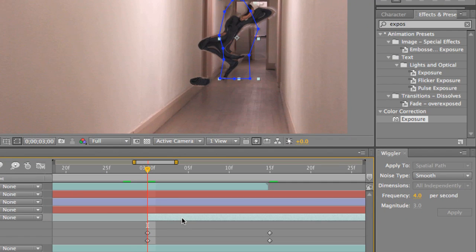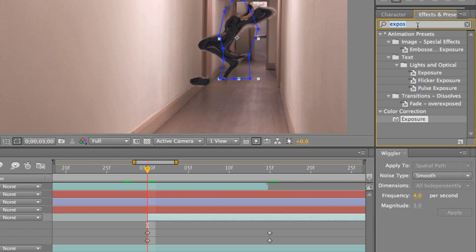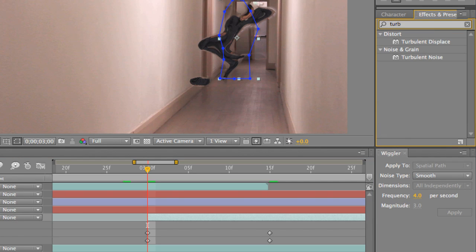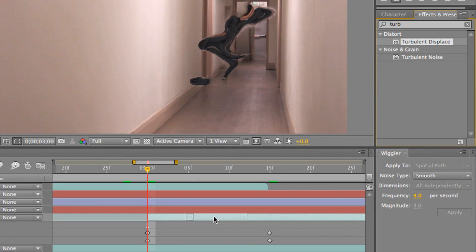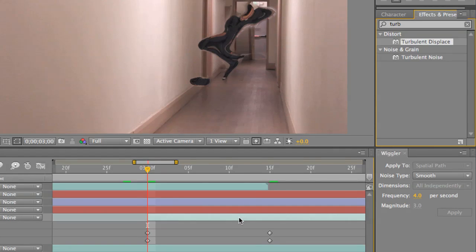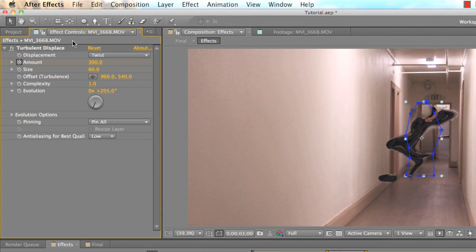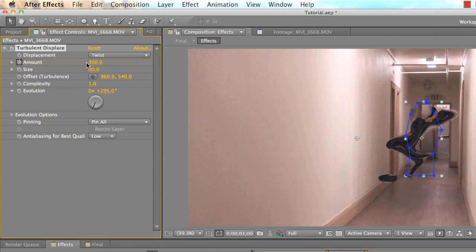In order to do this, you click on your layer, you go to your effects presets, and click on turbulent or type in turbulent displace. It should pop up under distort, and you just want to click and drag that over top of your video file. I already have it there, so I'm going to select it. It's inside of my effects palette, and basically what I did here was I just animated the amount of the turbulent displace.